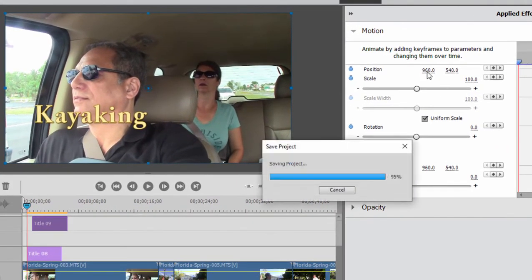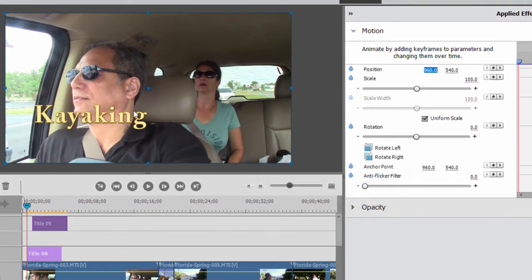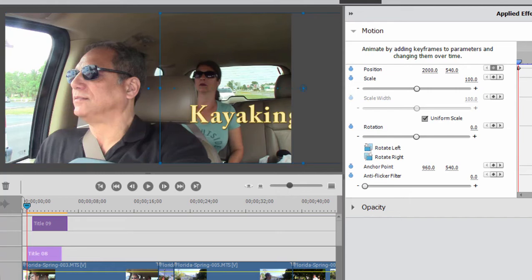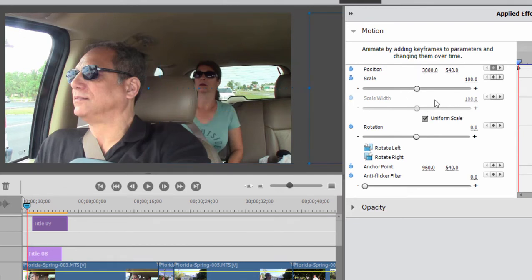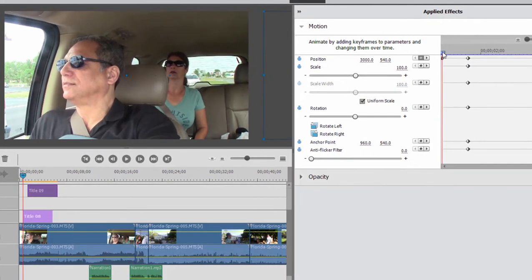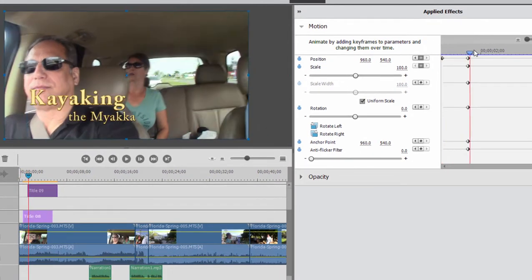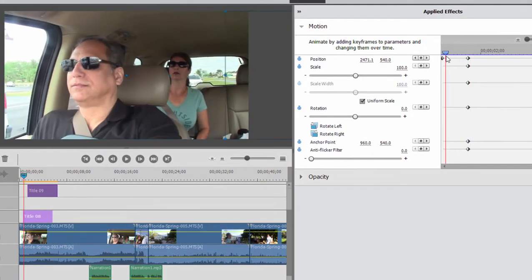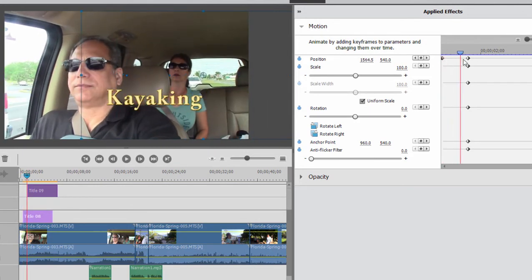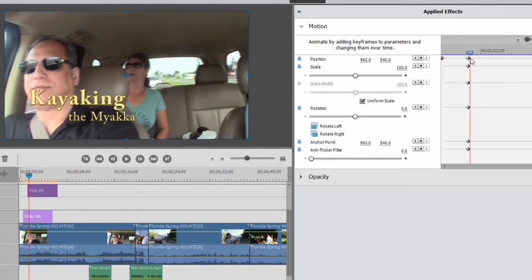And I can do that by manually dragging it, by scrubbing through the numbers here, or simply changing this to a high number like 2000, maybe even a higher number like 3000, counting the pixels across the screen. So this is a 1920 by 1080 screen. So let's see if 3000 does it—3000 takes it off. So now I have a very short sequence where the word kayaking flies in. Now notice that the words, the Mayaka, are already there.